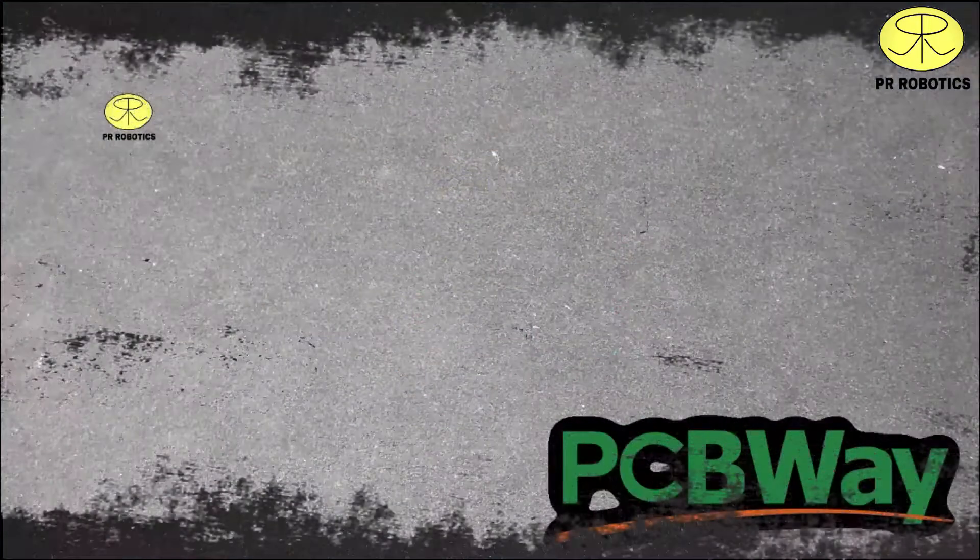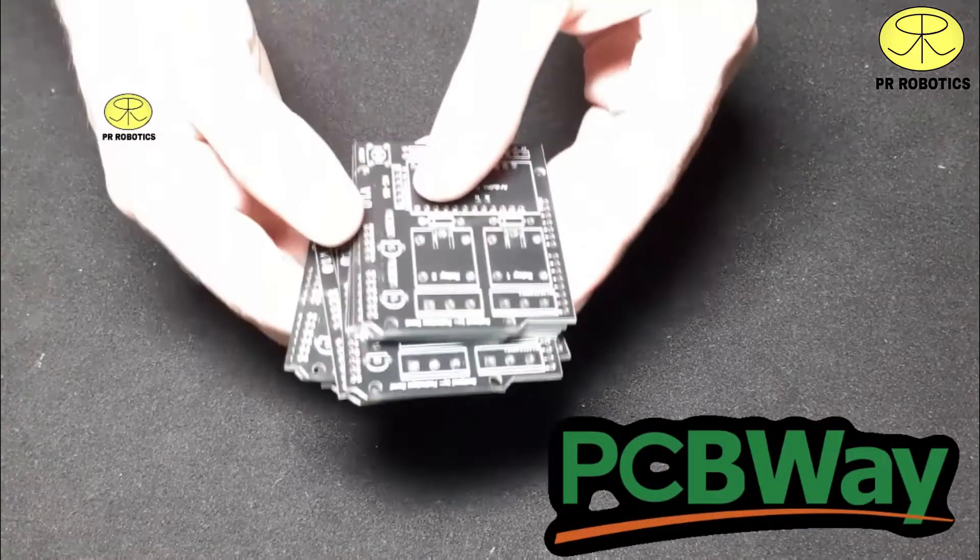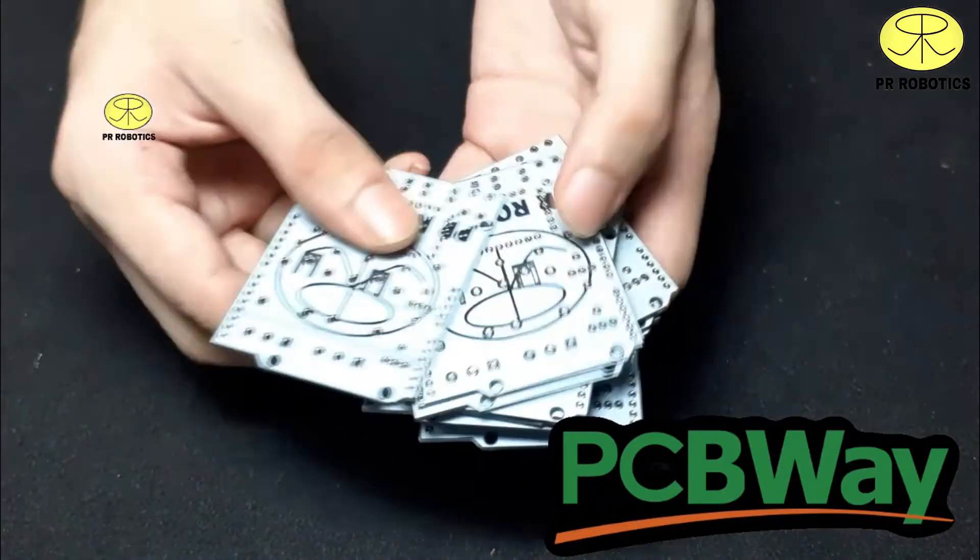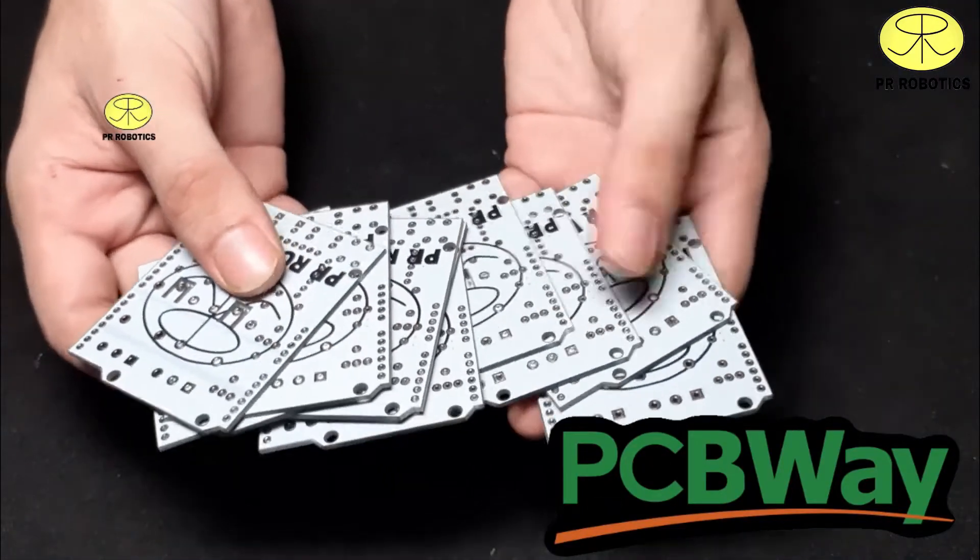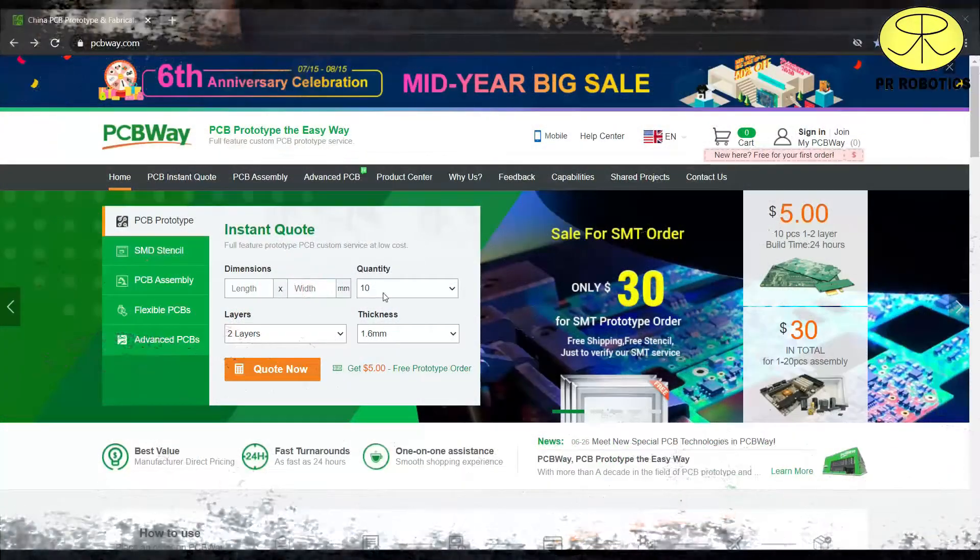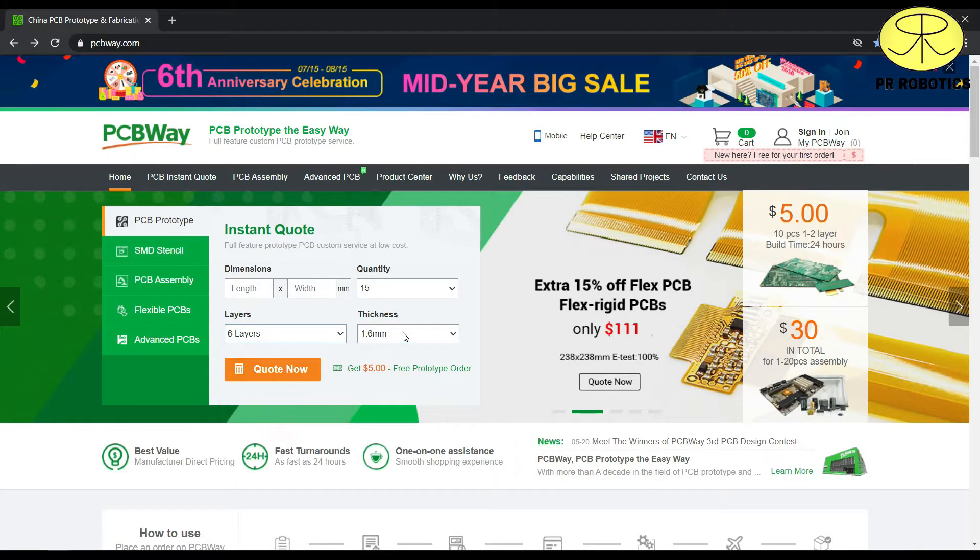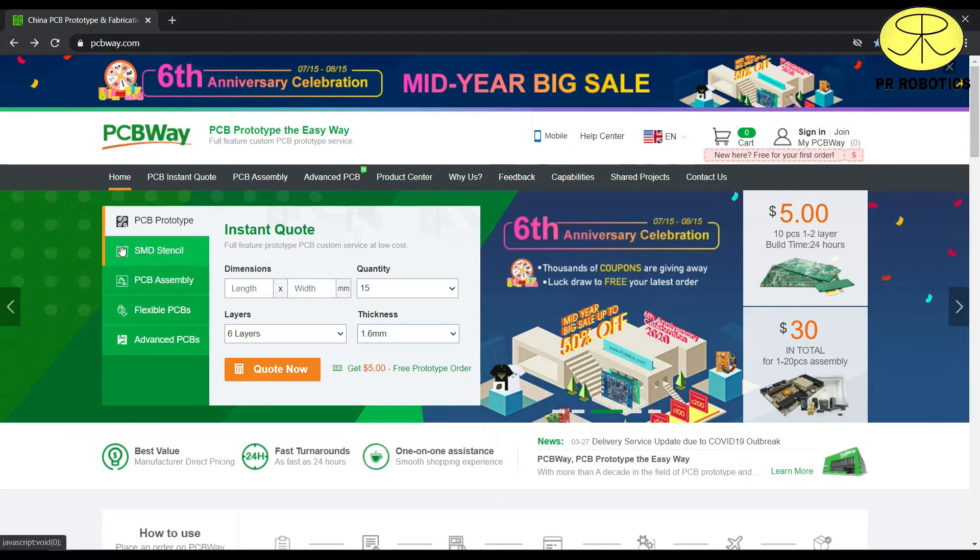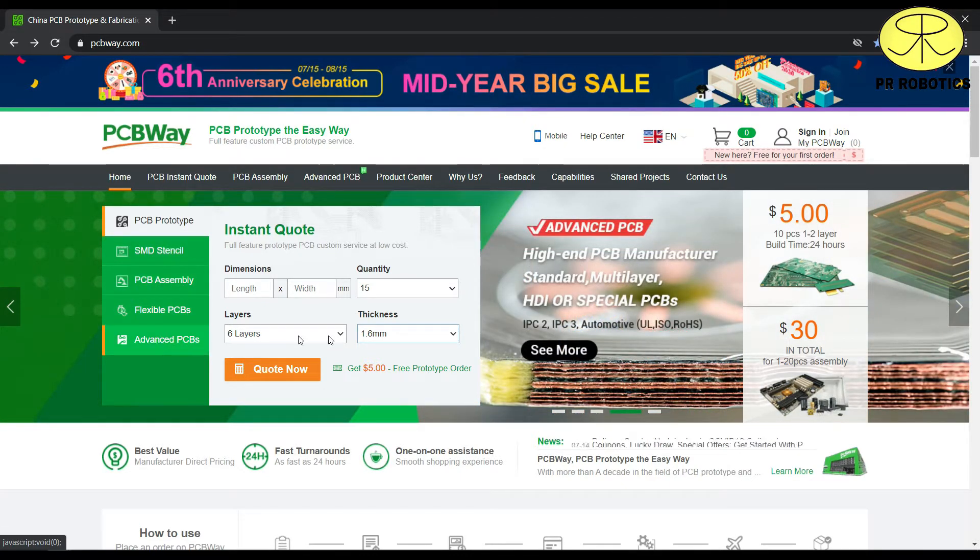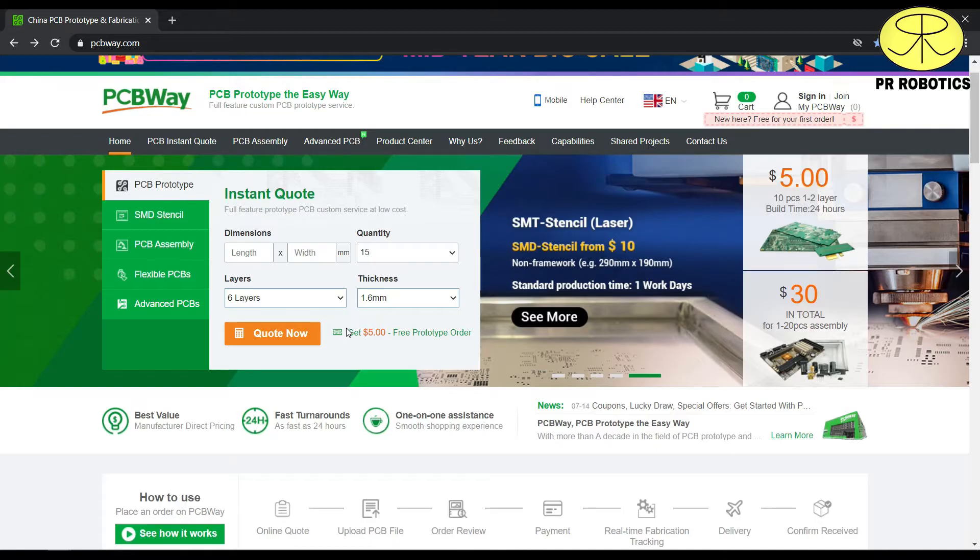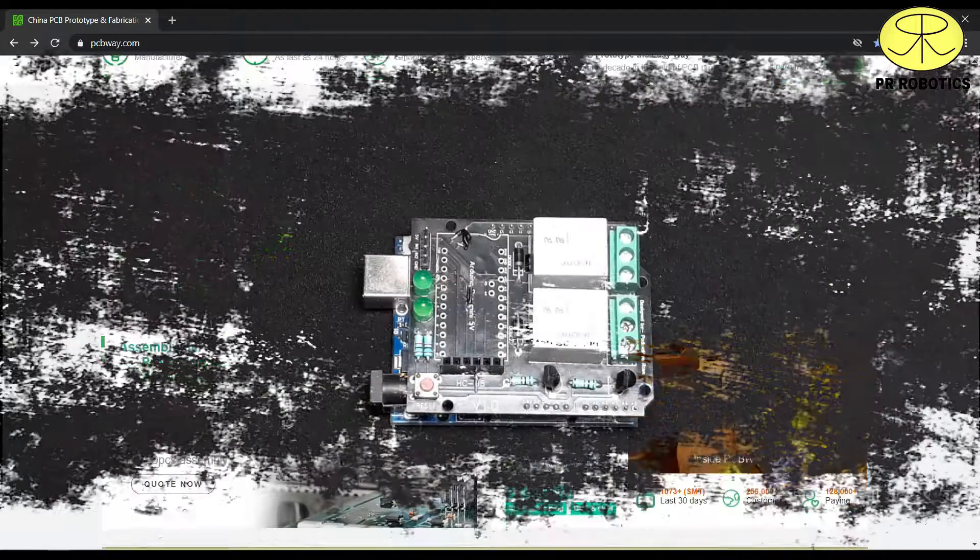And I have ordered these PCBs from PCBWay company, which are also the sponsor of this video. So, let's talk about it a bit. For instant quotation, just add the dimensions, select the quantity, layer and thickness and click quote now. They also provide other services as well. If you are new to their website, then you will also get first order for free. So, do visit their website, the link is in the description of this video.